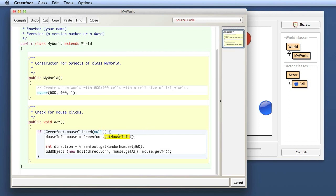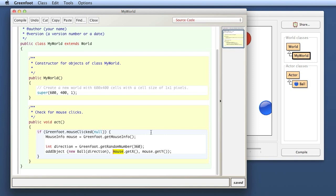And now, so external method calls always have what's called a receiver - who are we calling this method on - and a dot, and then the method name. So external method calls always have this dot notation. So they have the method name after the dot. And who are we invoking the method on before the dot? Okay, that far, that is reasonably straightforward. Now comes the tricky bit.